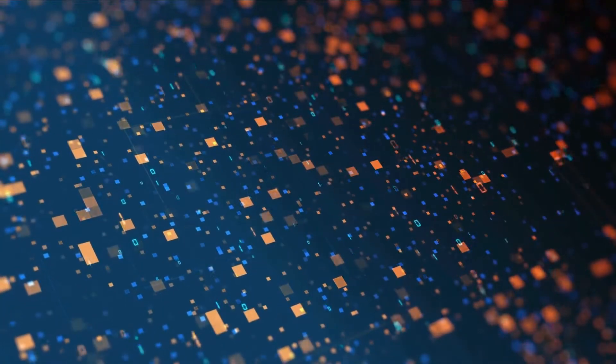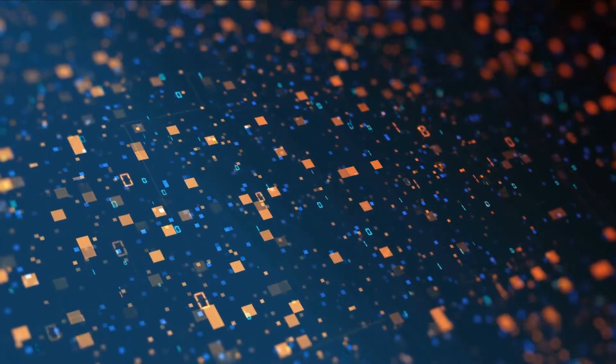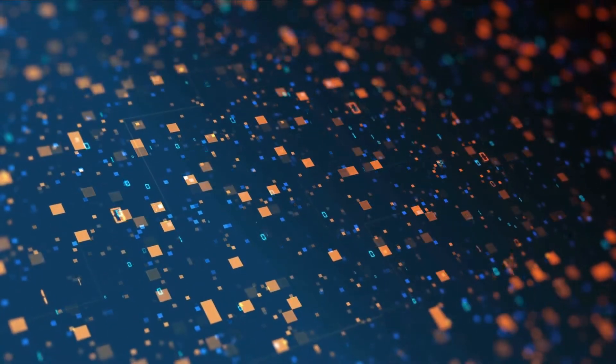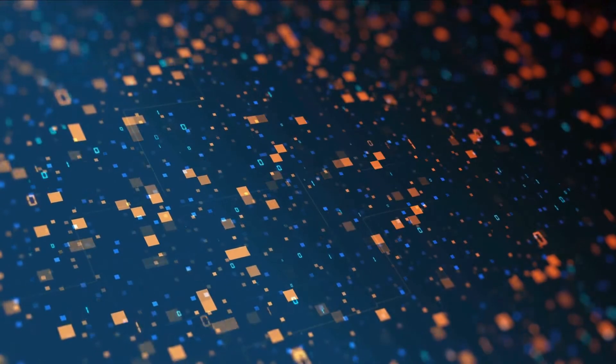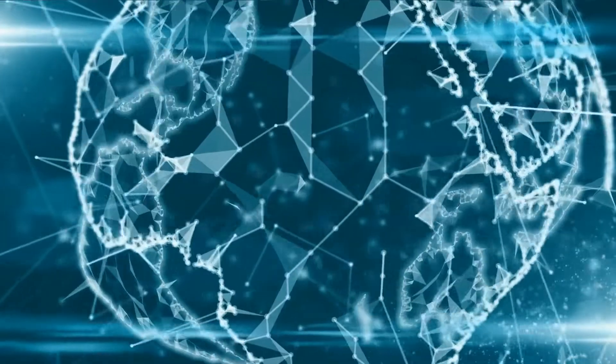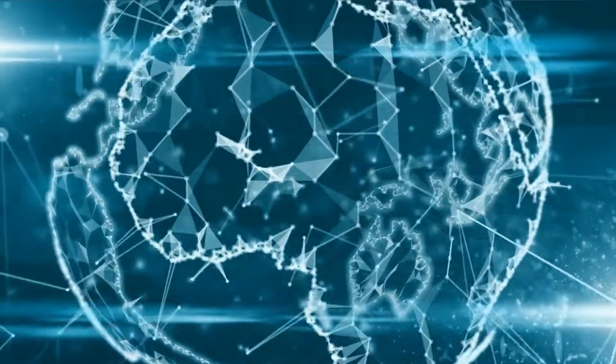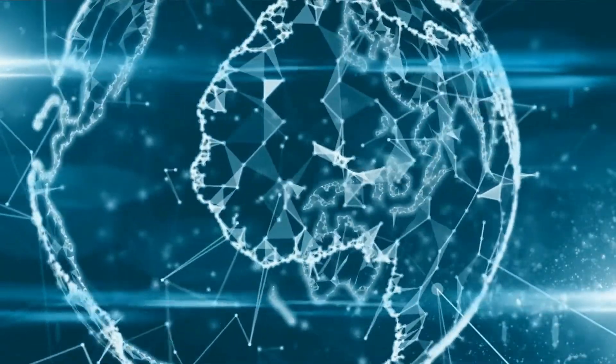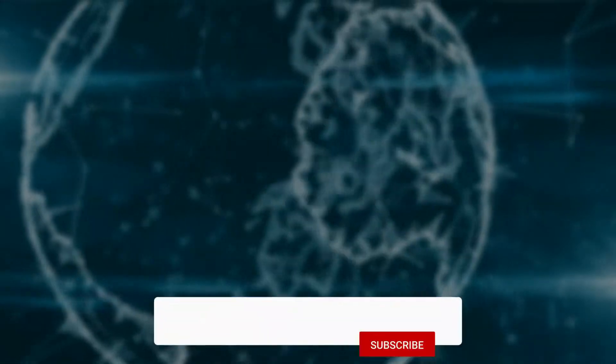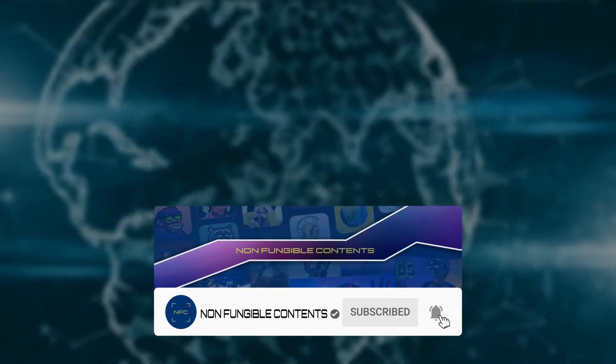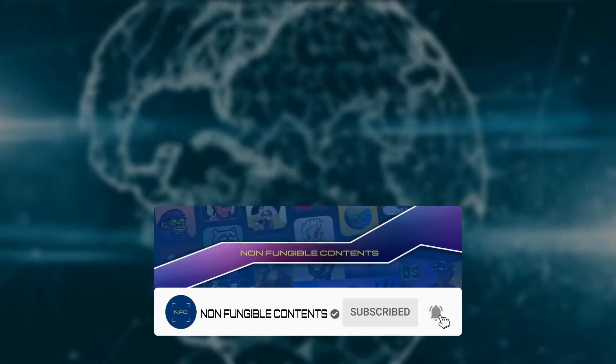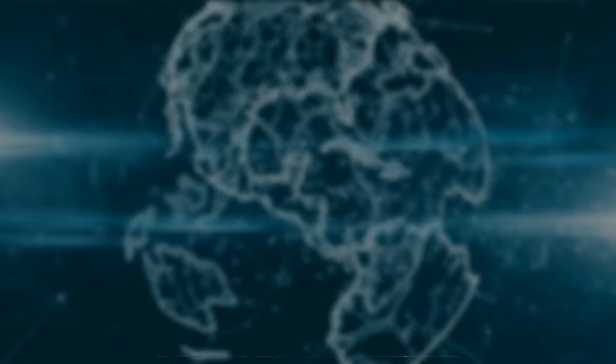In this video, we are going to talk about blockchains, how do they work, and which blockchains are most used by database managers and analysts. Before we go into detail, click on the like and share button of the video and also subscribe to our channel Non-Fungible Contents.